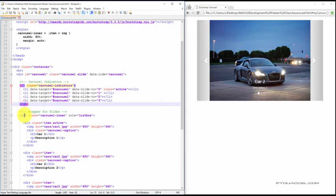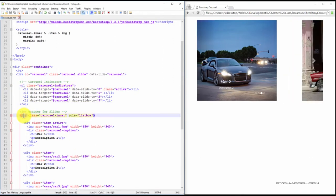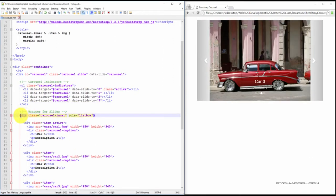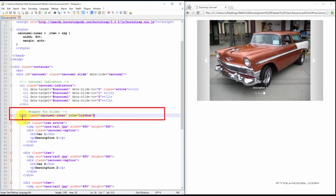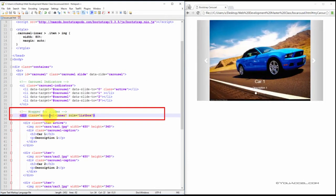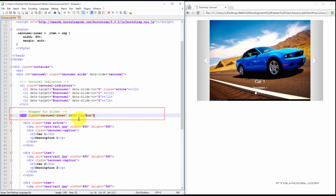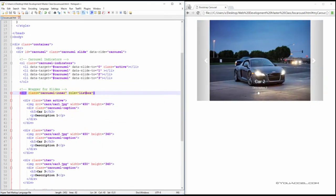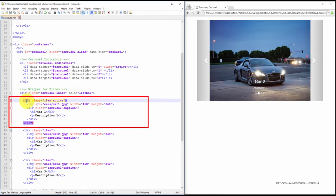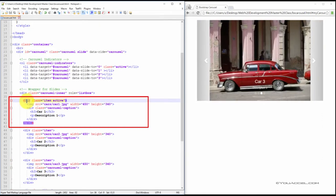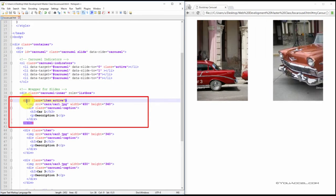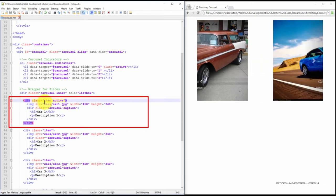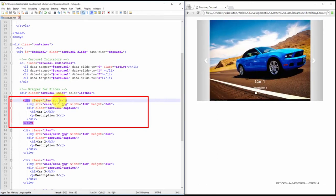After our ordered list we create a wrapper for the slides. Create a div and set the class to carousel-inner. Create a role attribute and set it to listbox. Now we can start creating the divs that will contain the images or content of this slideshow. Create a div and set two classes: item and active.